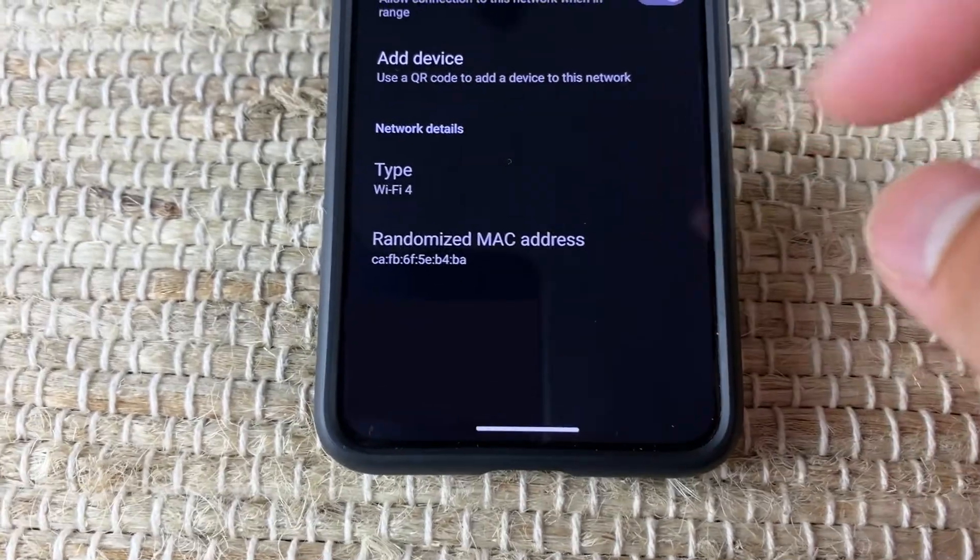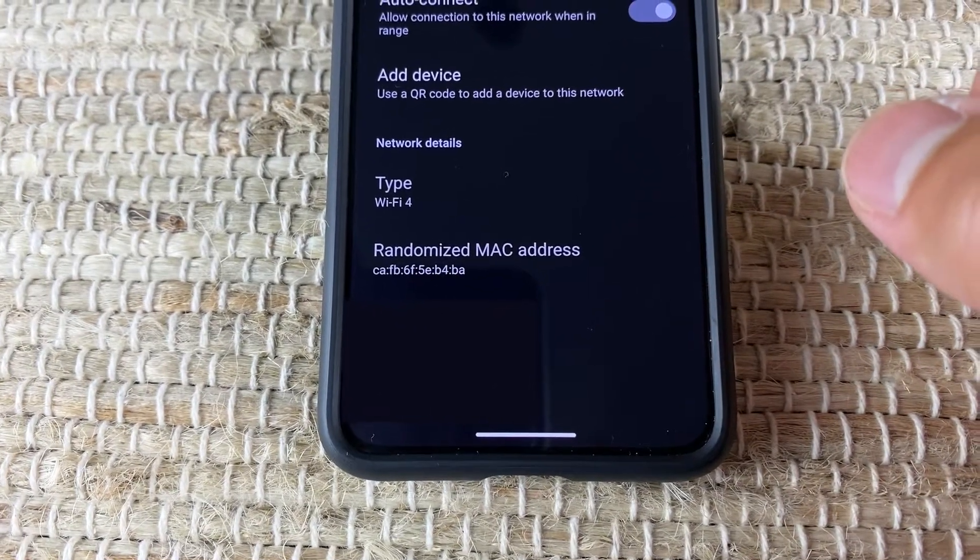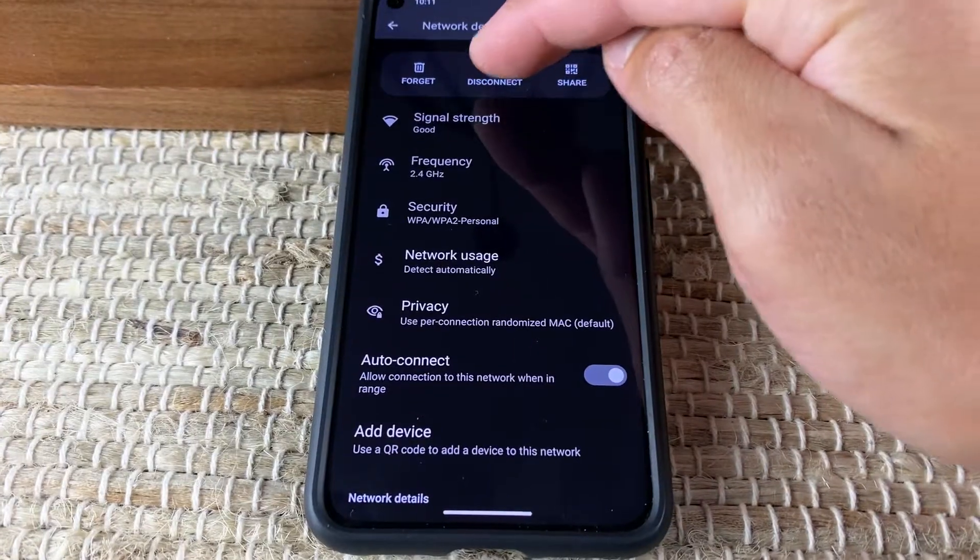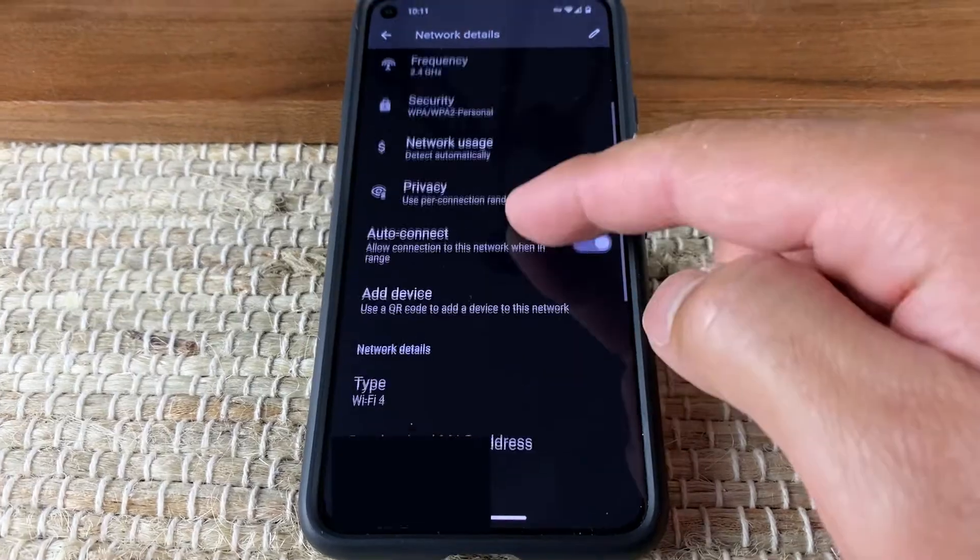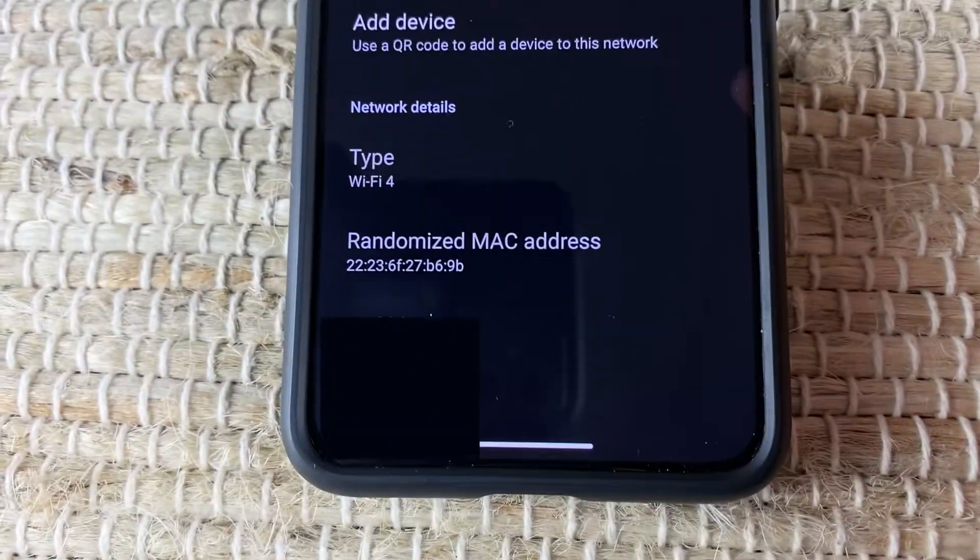Want a quick way to randomize your MAC address? Just disconnect Wi-Fi, reconnect, and you'll have a new MAC address.